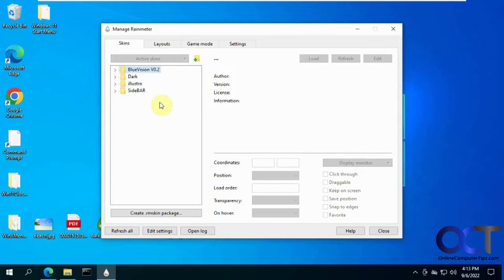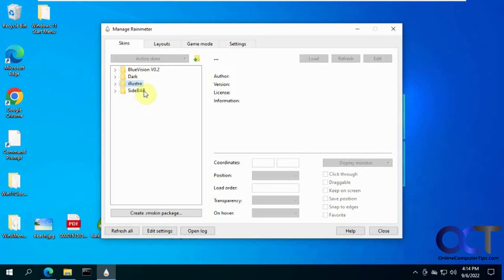And this will show you the skins that you have installed. So this one's here by default, and I installed these three to try them out.